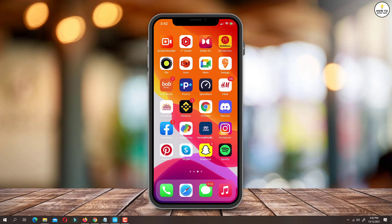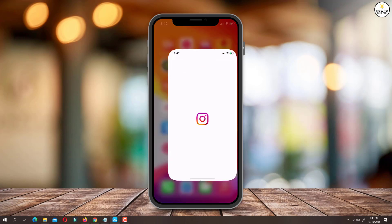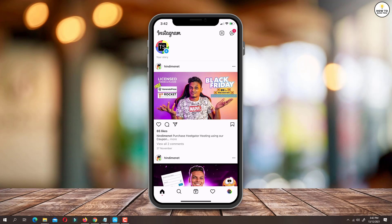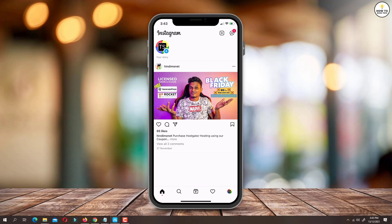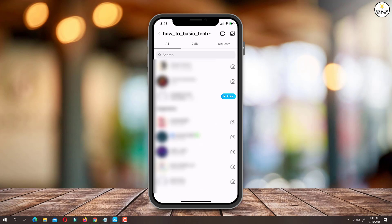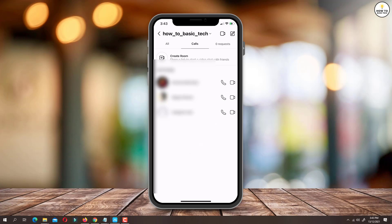Open Instagram app on your mobile. Tap on the chat icon on the top right corner. Here you will find the calls tab and this is where all your call logs will be displayed.